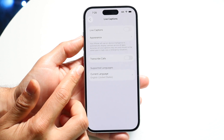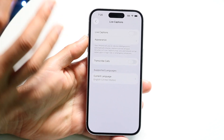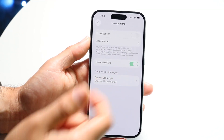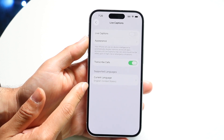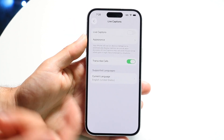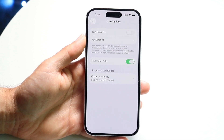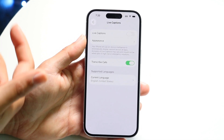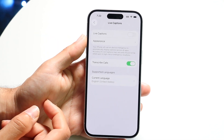Right here is Transcribe Calls. If you want to have calls transcribed as they're coming to you, you can go ahead and enable this. You can basically select your current language, and then it will automatically detect the other languages that are coming in and try its best to translate those languages over to you in real time.